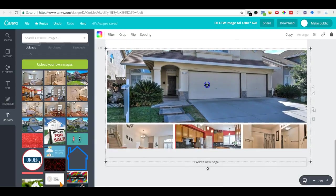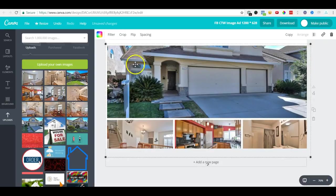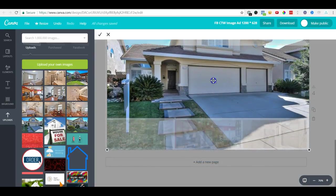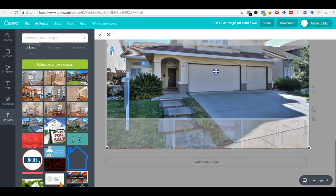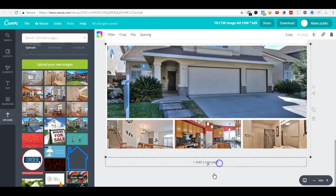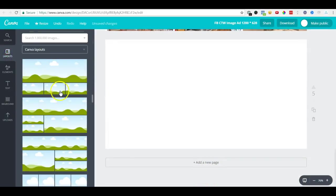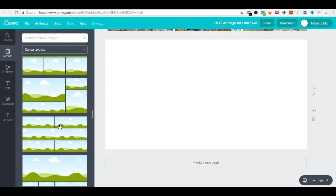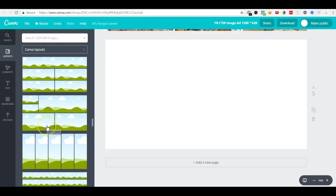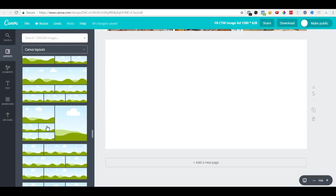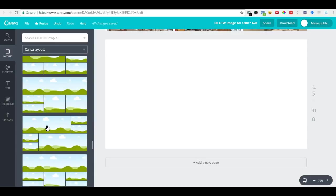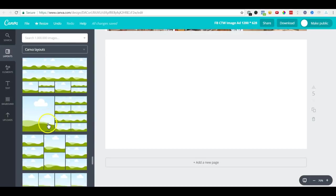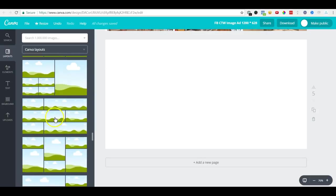What we've seen here is some images are a different size, so if you drag and drop here it will not show the complete image. What we can do is add a new page, go to layouts, and choose a layout with one image on the left-hand side and three on the right-hand side.